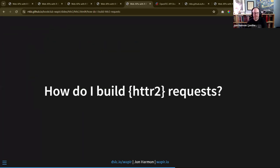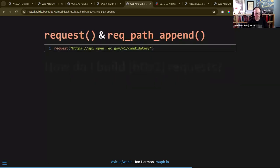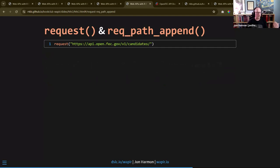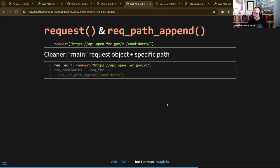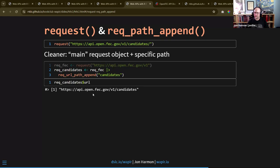If we want to hit a totally different endpoint, we can go with that original req_fec with authorization already set and just add a different endpoint - like calendar dates. It makes it much easier when you're reusing things. Now let's actually build some httr2 requests. You can take the full URL in a single request(), but it's cleaner and more reusable to break it up: take req_fec as the core and append 'candidates' onto that.